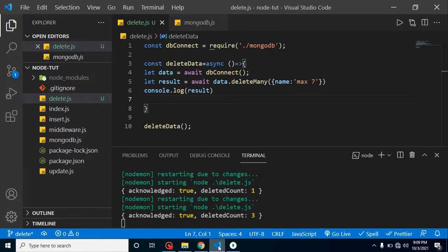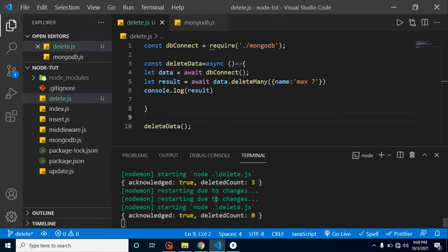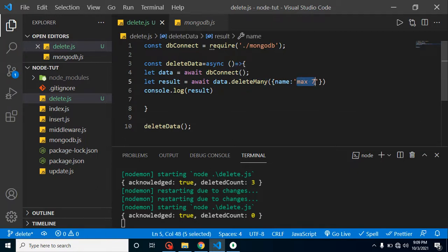Now for the interview question: how do you know if a record was deleted or not? Running deleteMany again shows deletedCount: 0 — meaning no record was deleted. This could mean there's a problem with your query, or the record with that name doesn't exist in your database collection. By checking the deletedCount value, you can determine how many records were actually deleted.